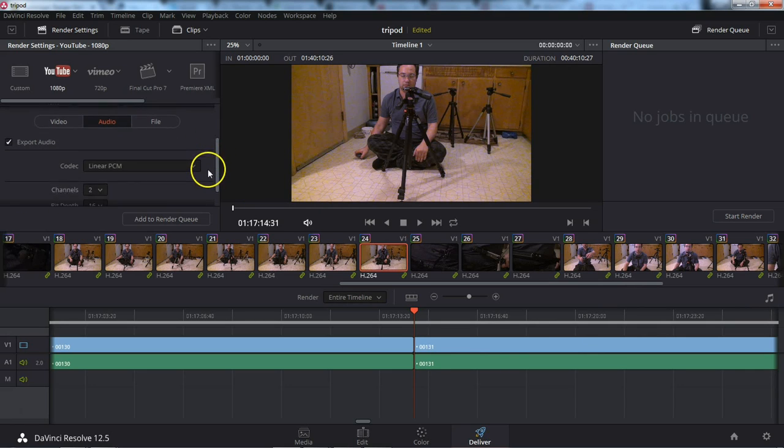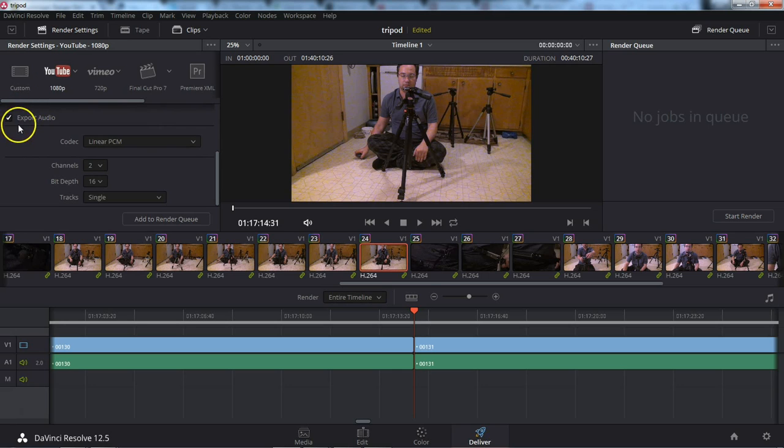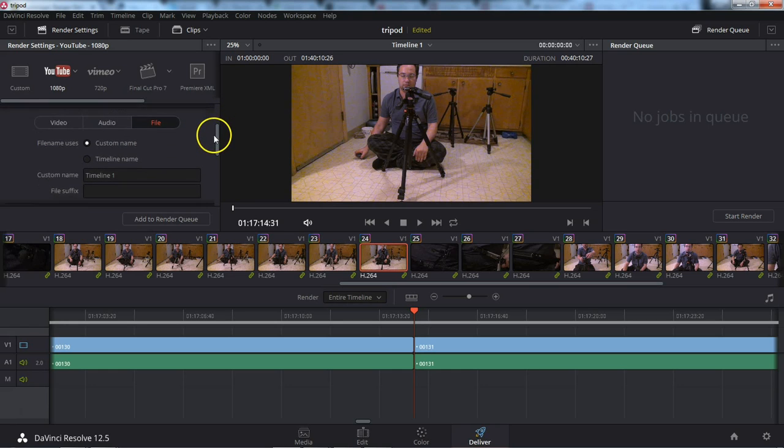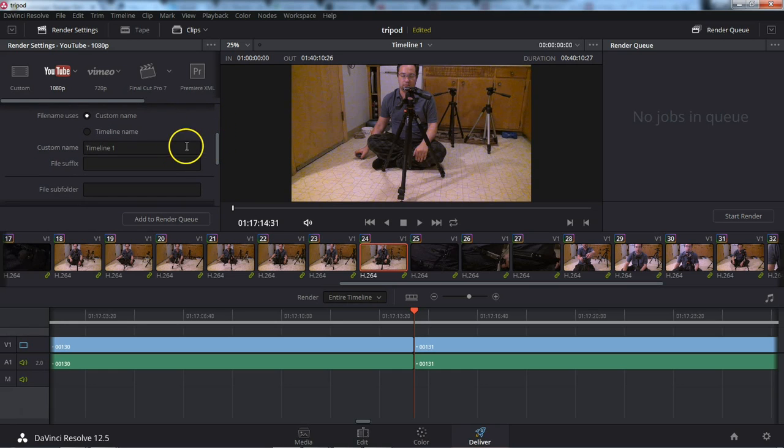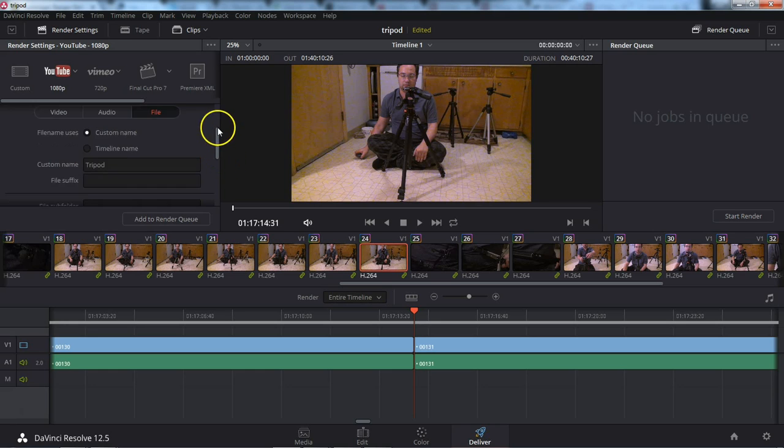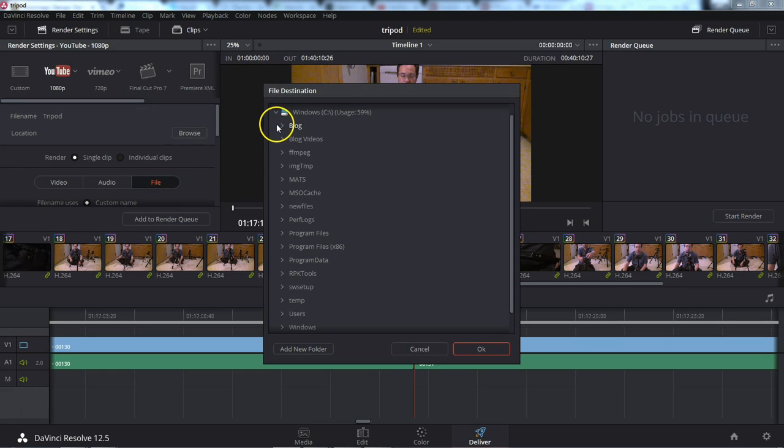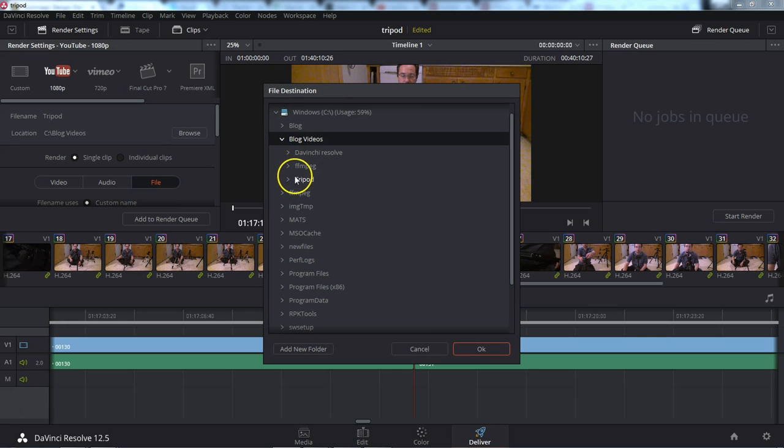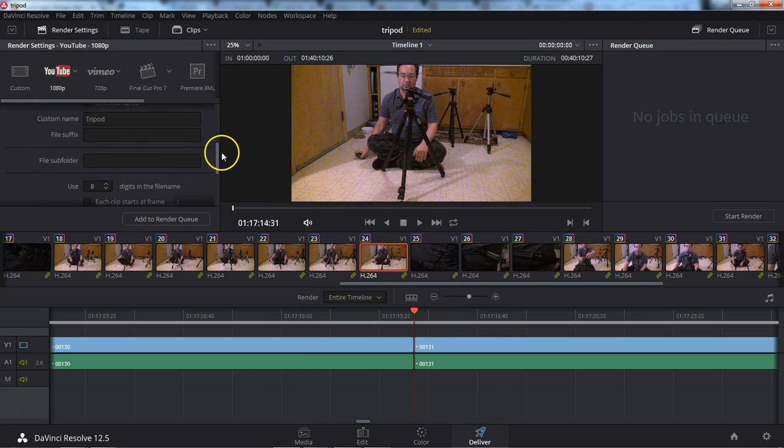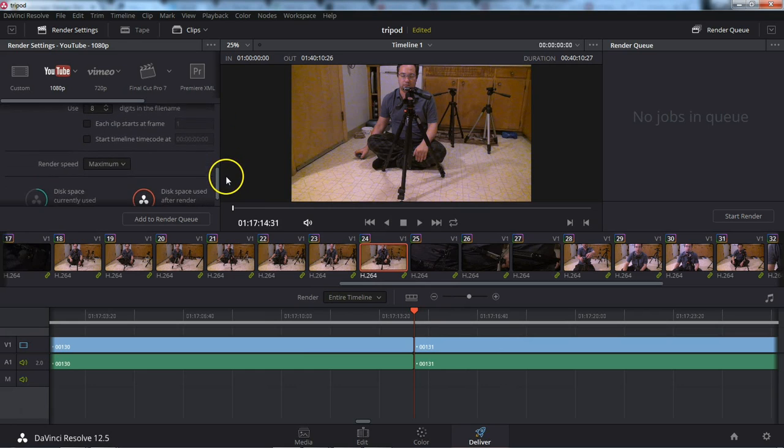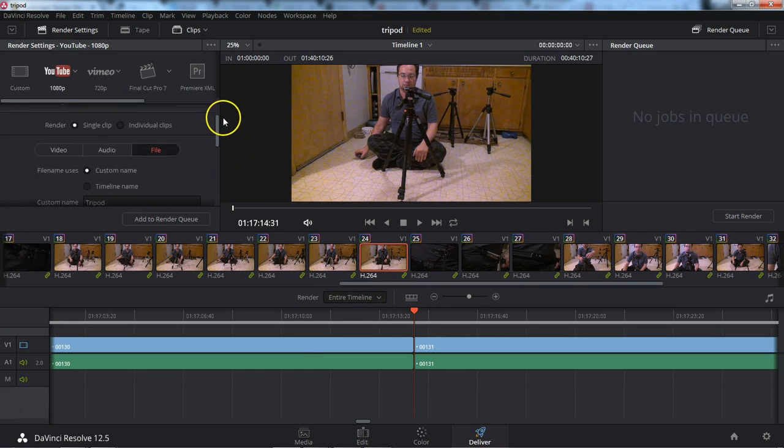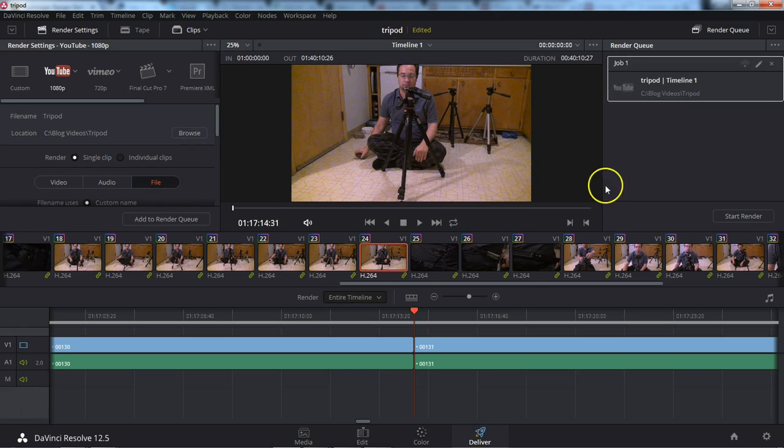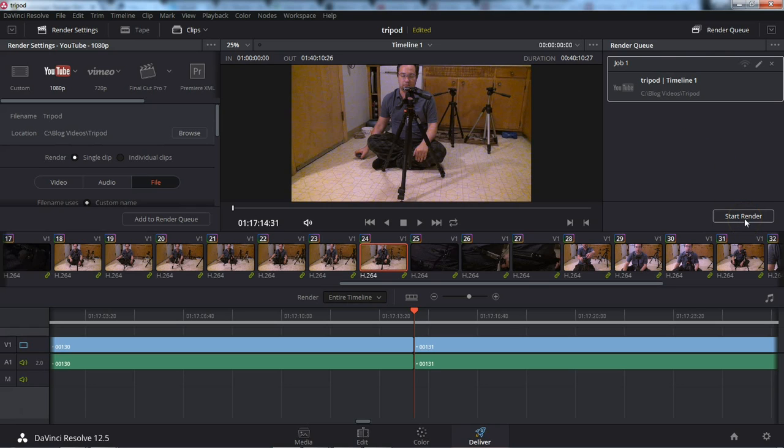And then finally jump over to File here. And we can go ahead and name it. Let's name it Tripod. Like that. And grab a location to store it in. Let's go put it in Blog, Videos, Tripod. Like that. And now that we've got all of our bits and pieces selected. We can go ahead and add to render queue. And you can put a bunch of jobs into the render queue. And when you're finally ready, you can hit Start Render. And your video will render.